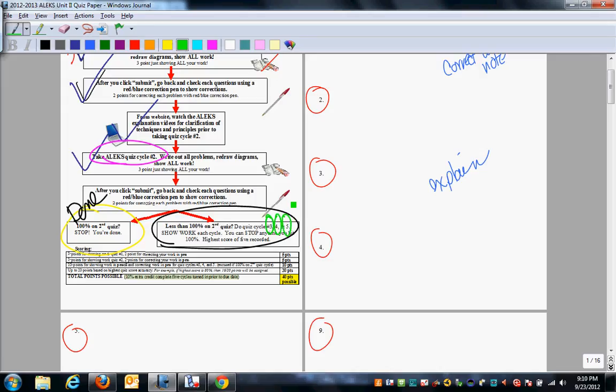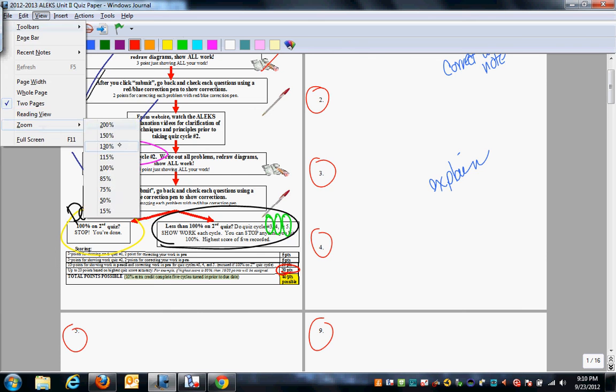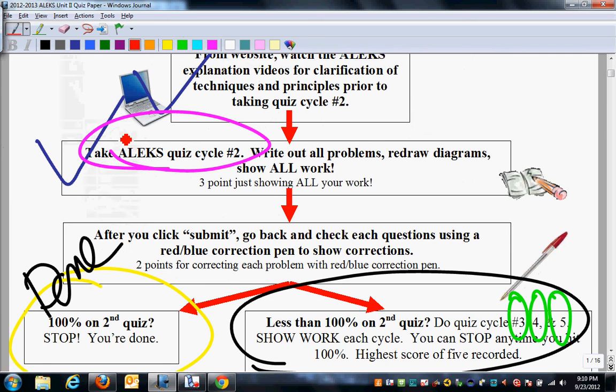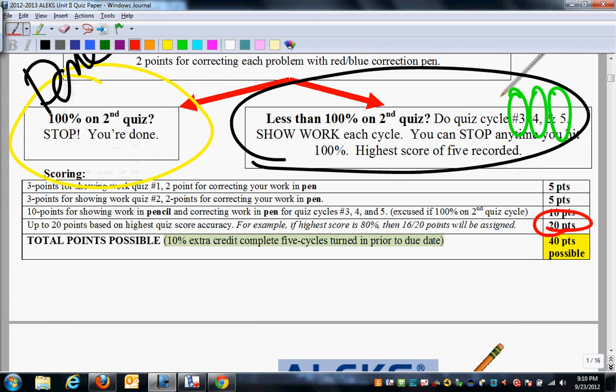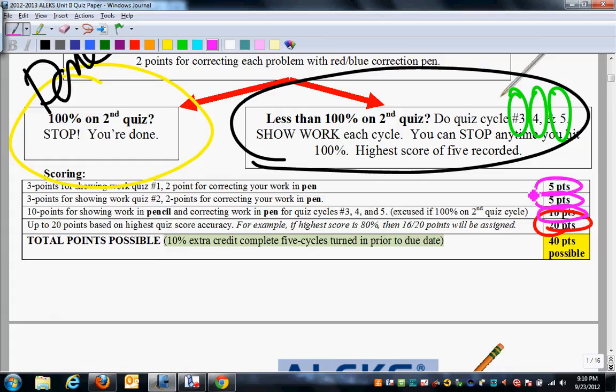Your goal is to hit 100%. Do not stop until you hit 100%. If you do not hit 100% even on the fifth cycle, then I will take the highest of the five cycles. It is critical that you understand that only half your points are based on accuracy. Look very closely here. Only half your points are based on accuracy. You're going to get five points just for doing and correcting quiz number one. Five points for doing and correcting quiz number two. Ten points for doing and correcting and showing all your work for quiz cycles three, four, and five. This point is excused or automatically given if you get 100% in quiz two.